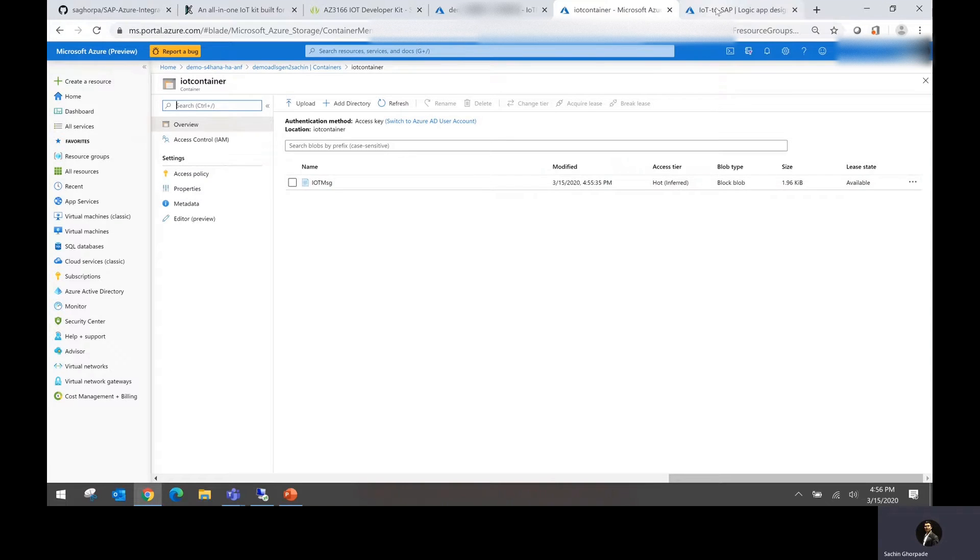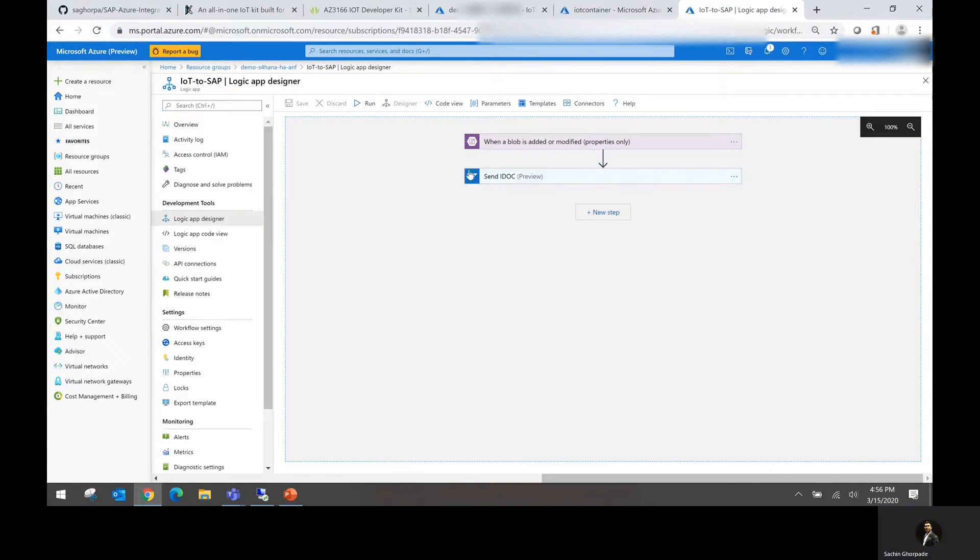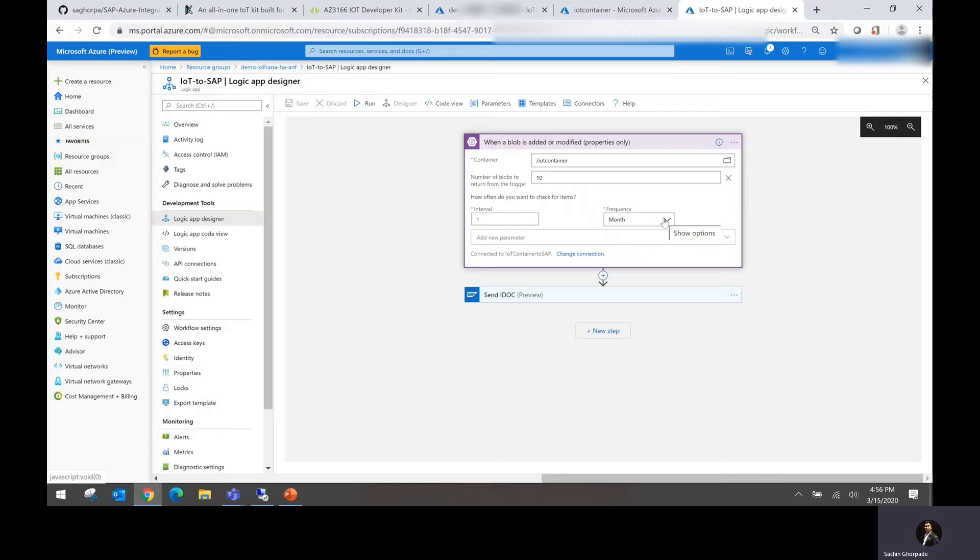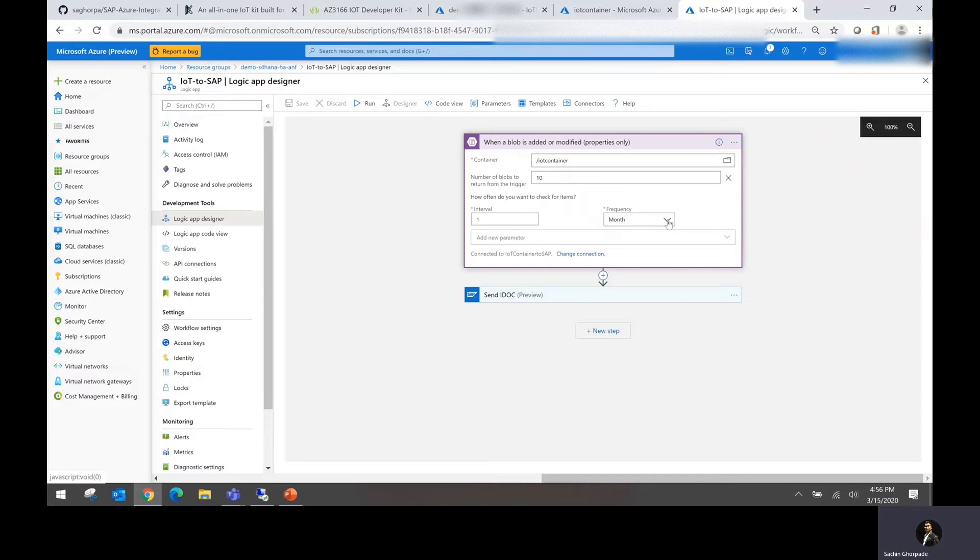Now let's go to Logic App. Now I could have defined the Logic App to pick up the information every seconds interval and send the information back to SAP. But since I wanted to show this demo to you, I changed the interval to months.